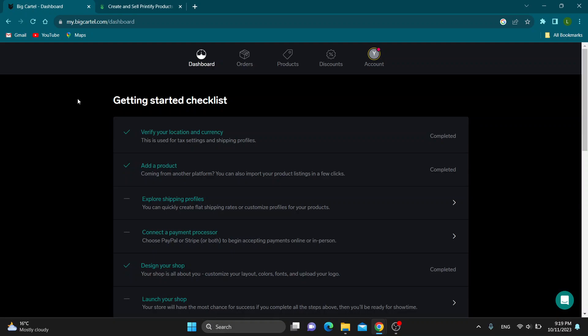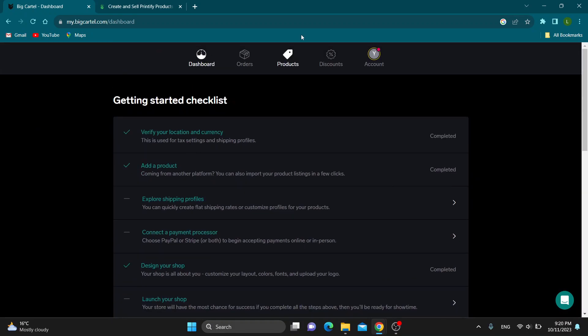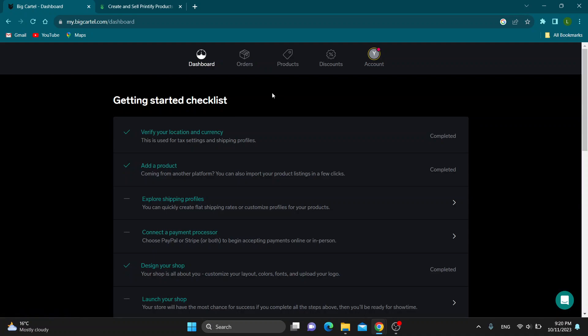The first thing you want to do is go to the official BigCartel.com website and log into your account. After logging in, you'll be greeted by the main homepage of Big Cartel where you can manage your store. As you can see, you have the checklist right here and all the sections you can access such as dashboard, orders, products, and so on.